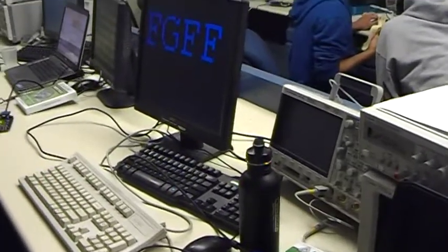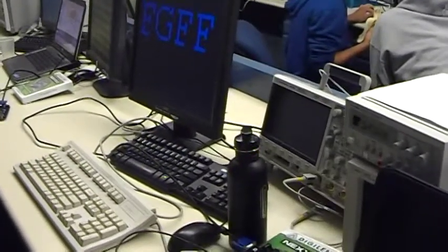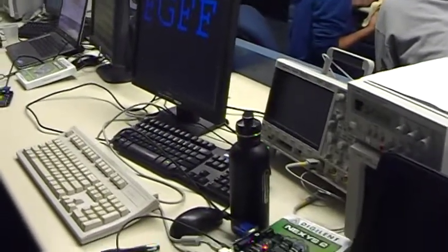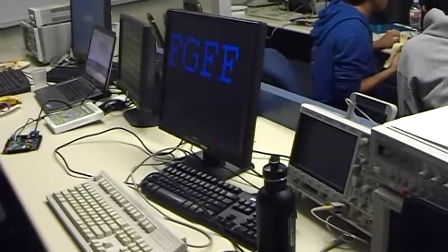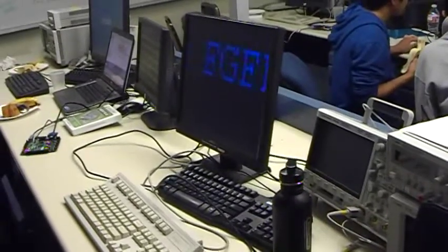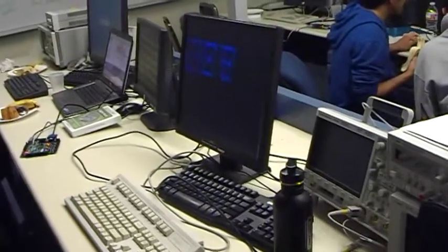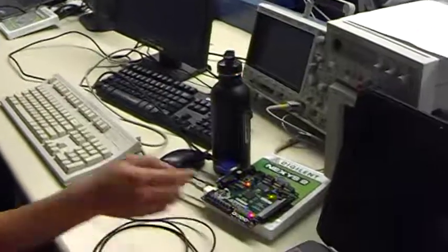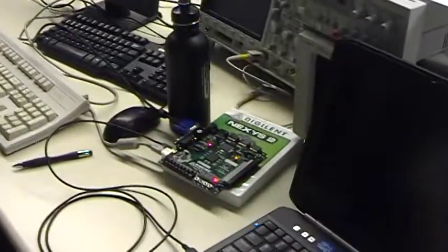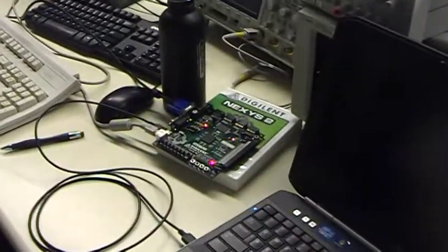So does it keep the color when you scroll? Yes. And then the 7th segment keeps track of how many letters you put in.